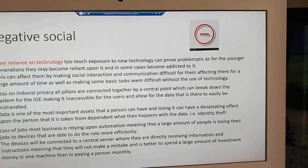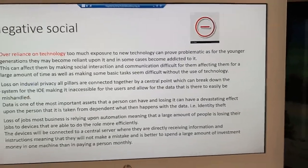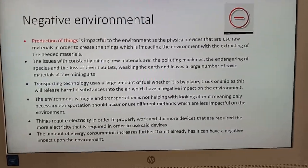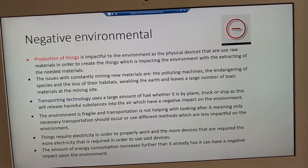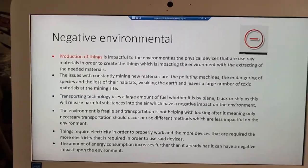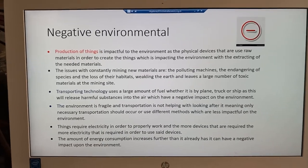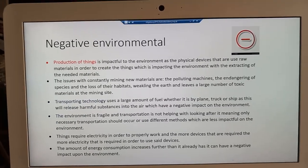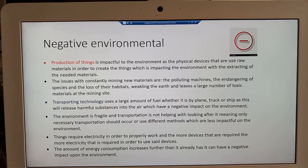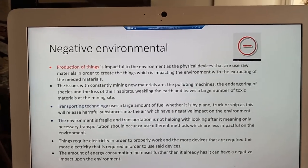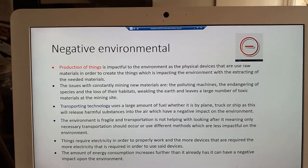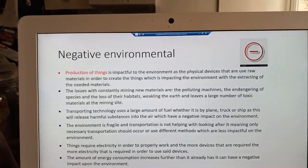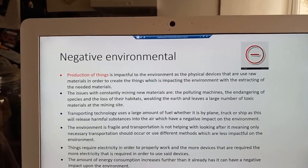These negative impacts are not limited to social ones. They can also be environmental, such as the production of devices connected to the IOE. The necessary materials required for the IOE need to be extracted and refined into the devices we need, which can negatively affect the environment through these processes.